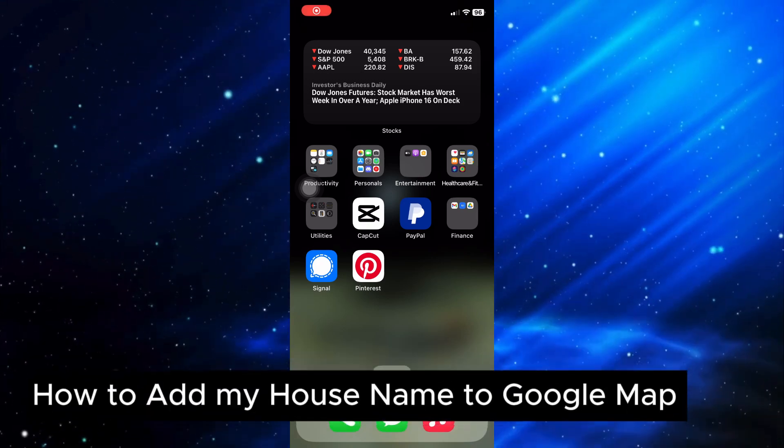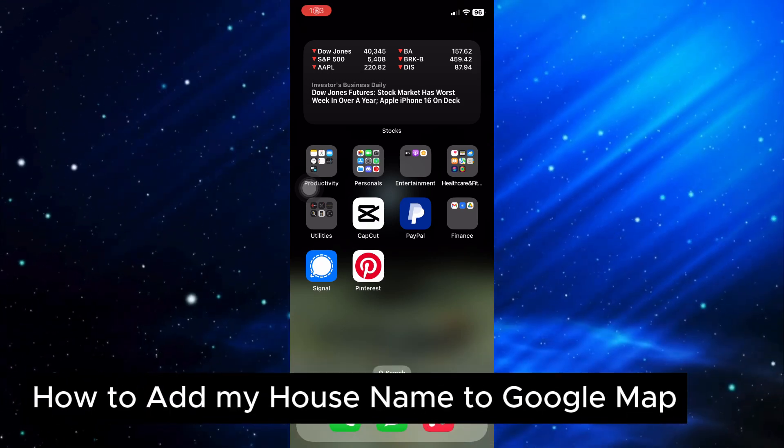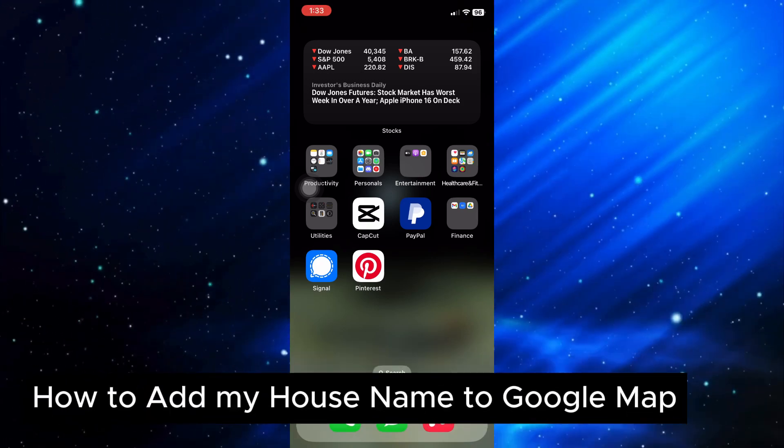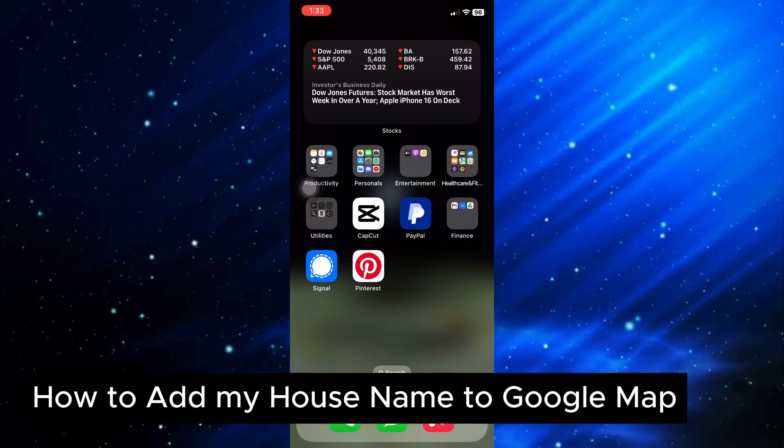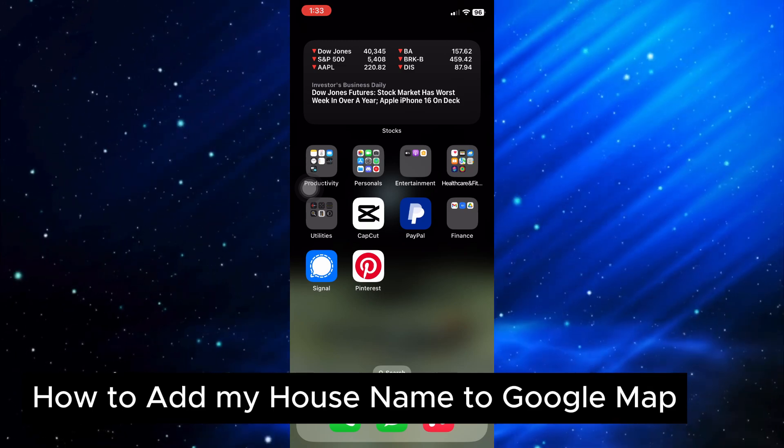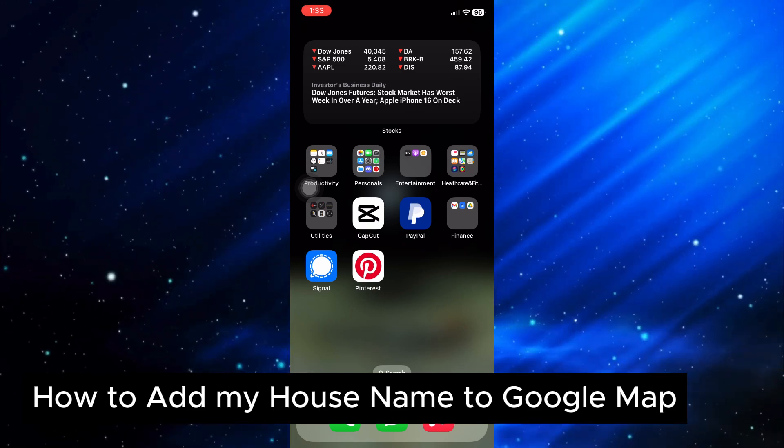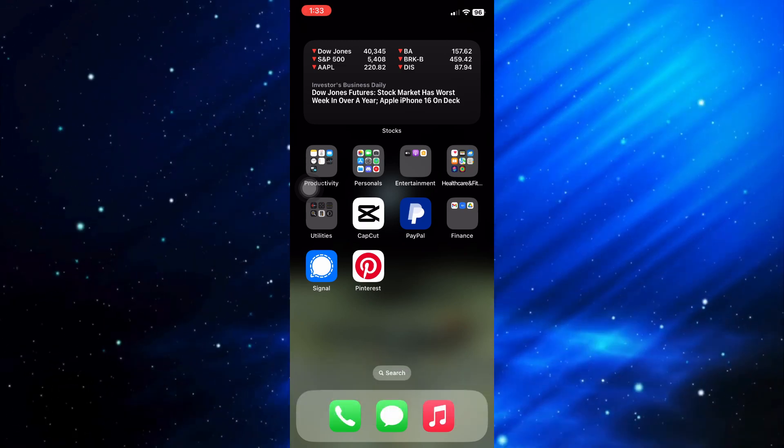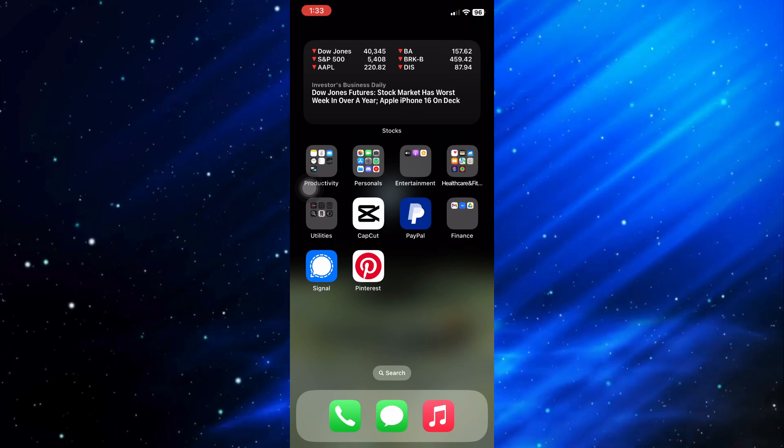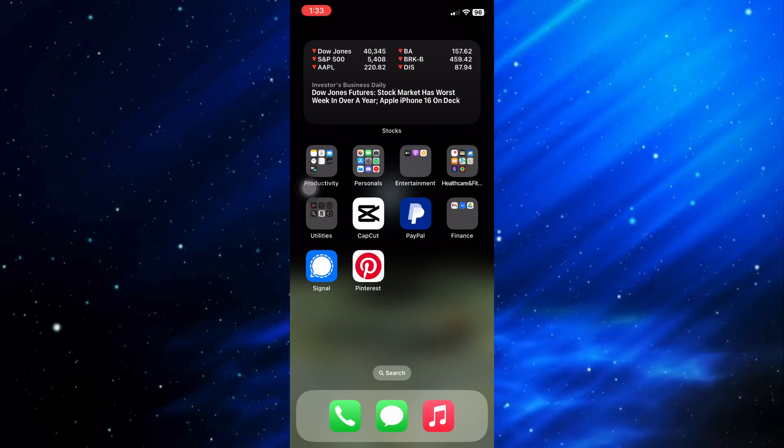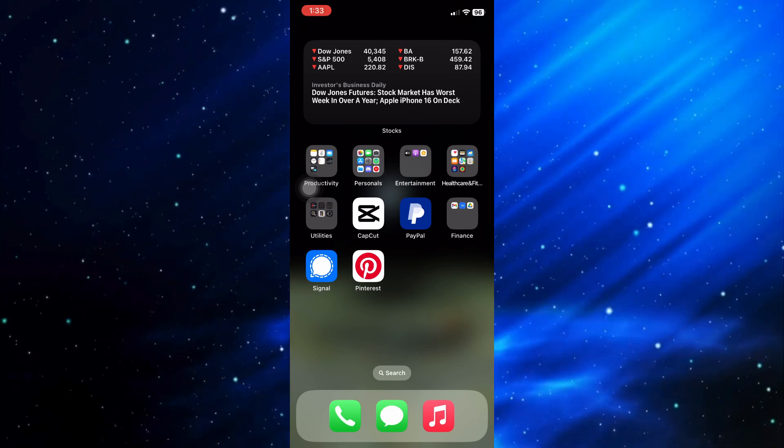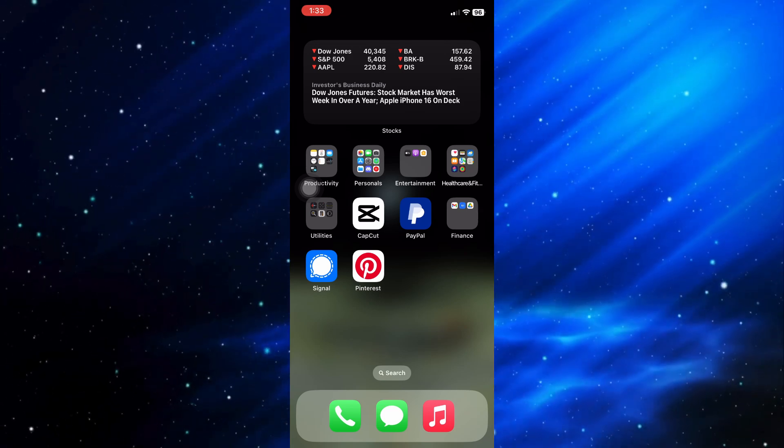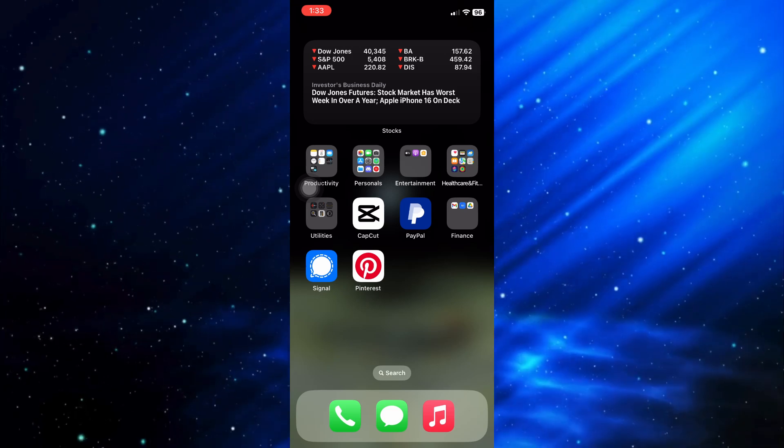How to add my house name on Google Maps. This is a step-by-step guide, so you will be able to follow easily. First, make sure that the Google Maps application you are using is up to date to ensure you have this feature.